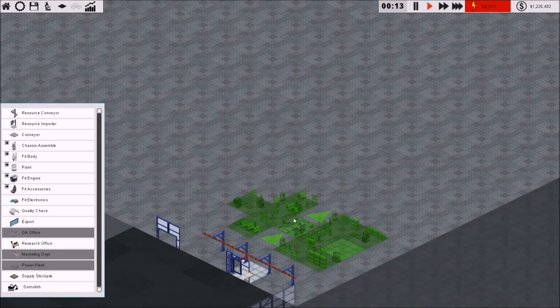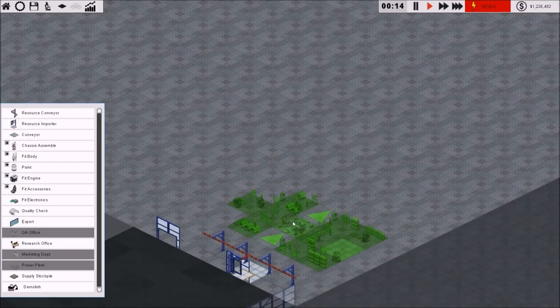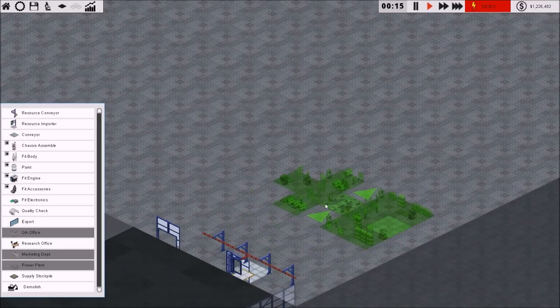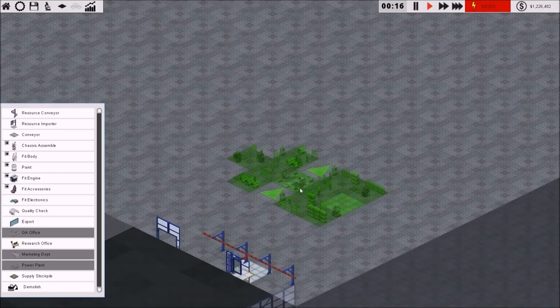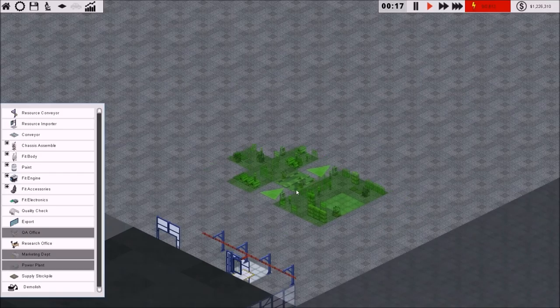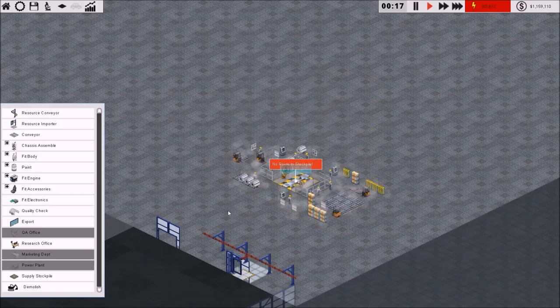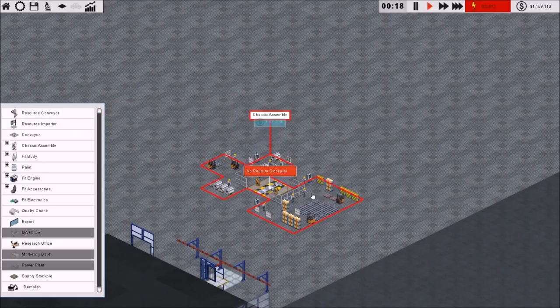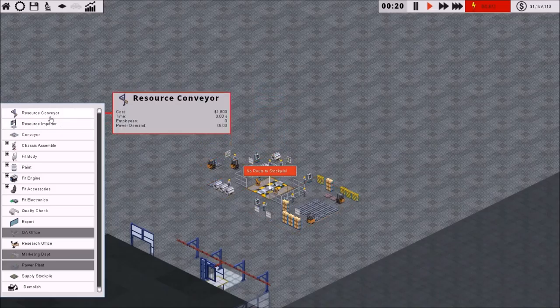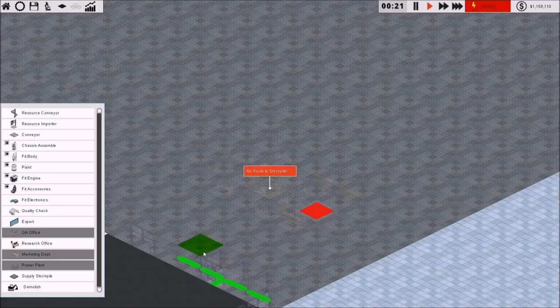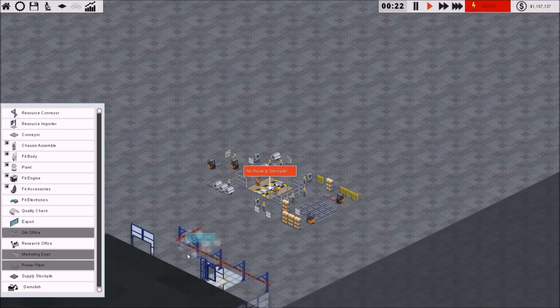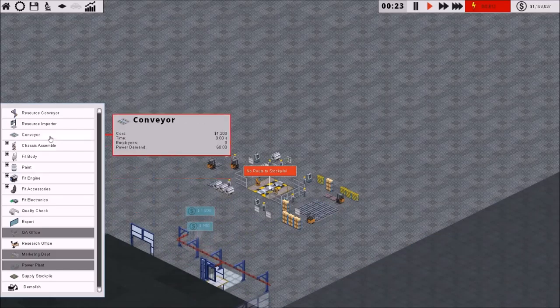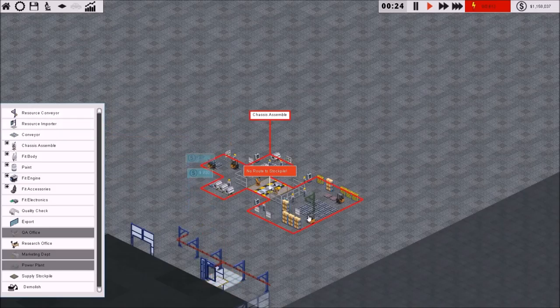So what I'm going to do here is set up a chassis assembly. Now, one chassis assembly should, in all complete honesty, hold you for pretty much all of this game. I'm going to put that right there. Now, you'll notice it says no route to the stockpile.